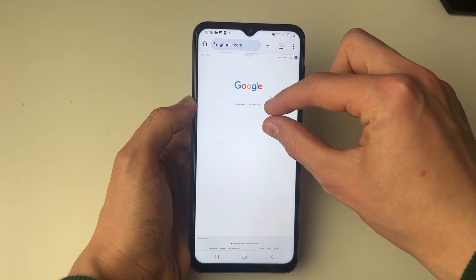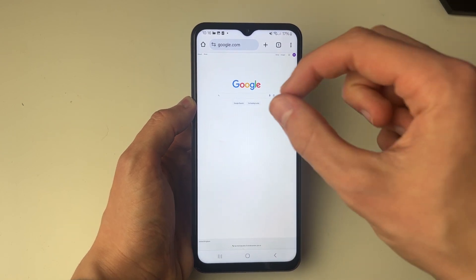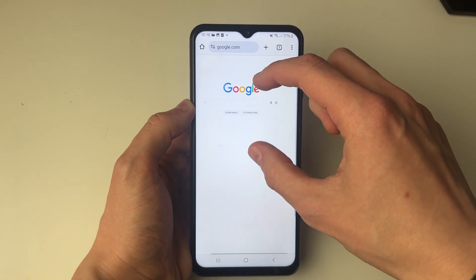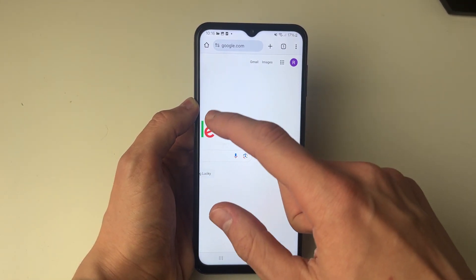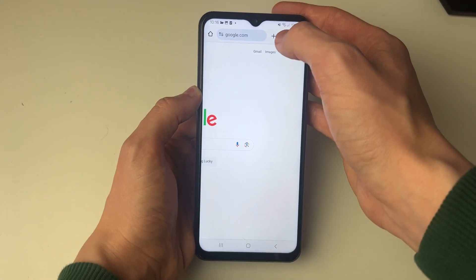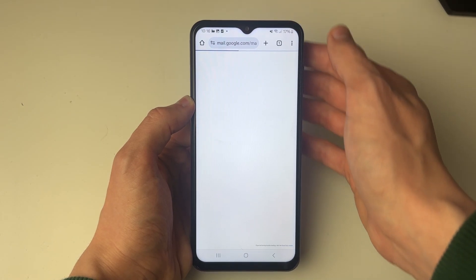Now it will be all zoomed out because it's made for computers, but it's what we need in order to delete all emails at once. Go to the top right of google.com and click on Gmail.